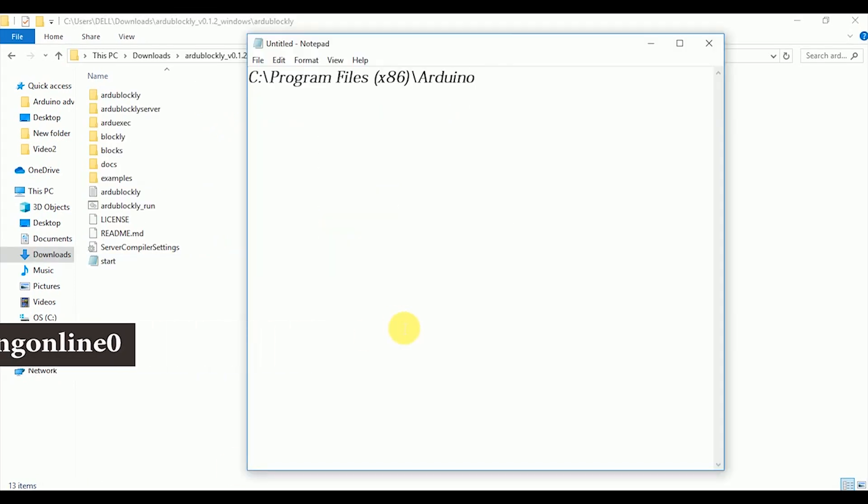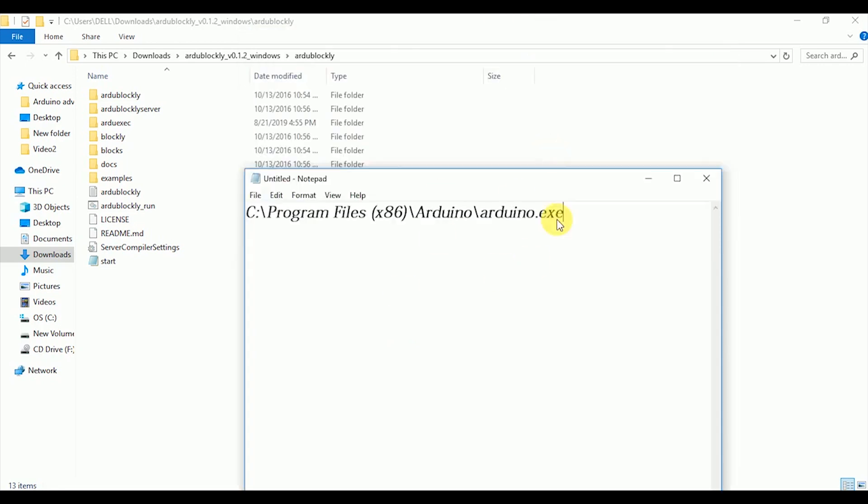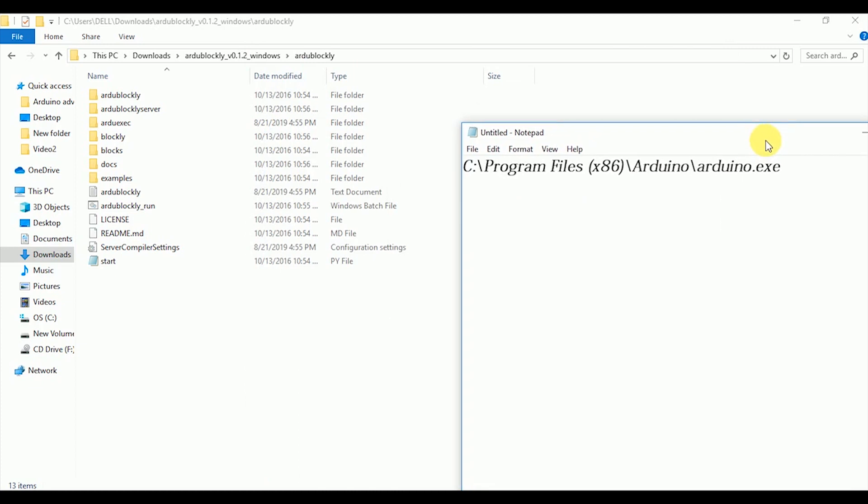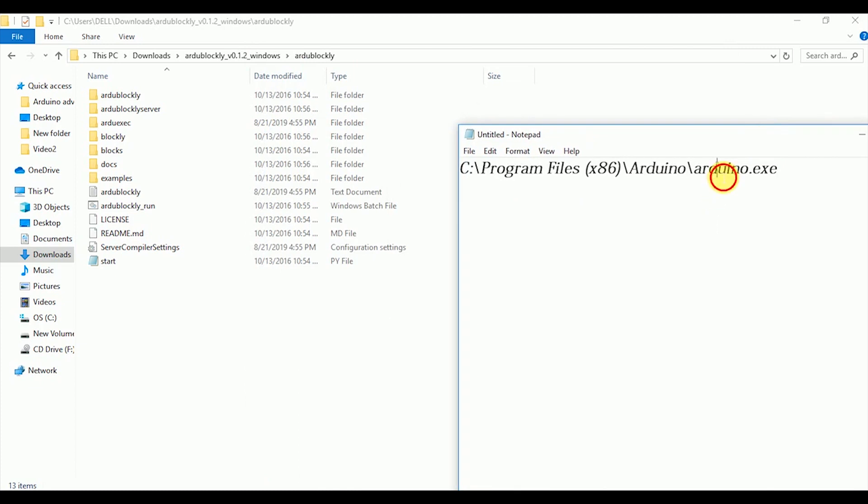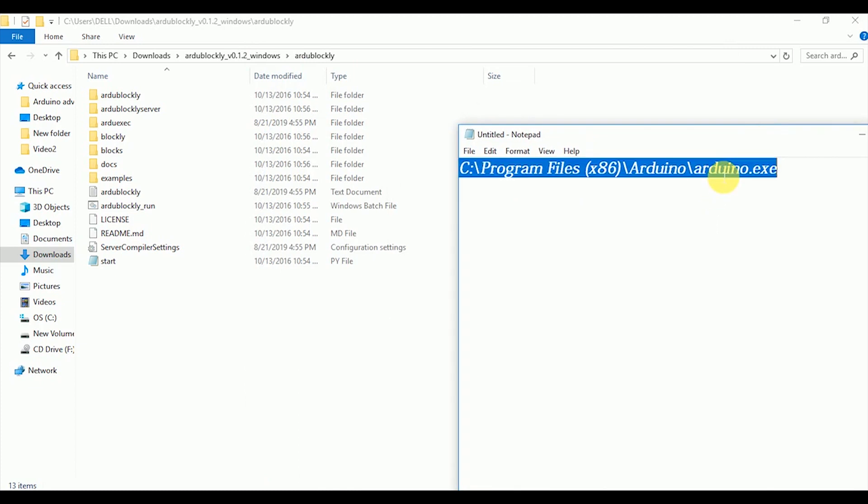Now before moving ahead you have to follow this important step. Find out where your Arduino IDE is installed. Usually it is installed in the C folder at the following link.